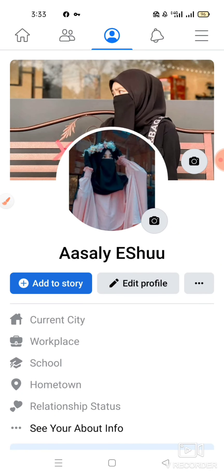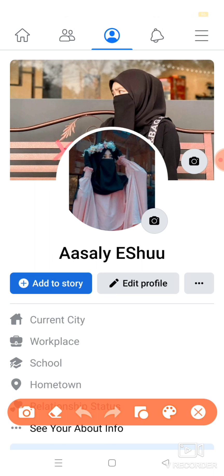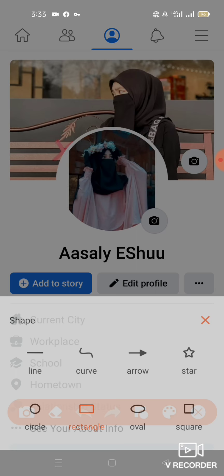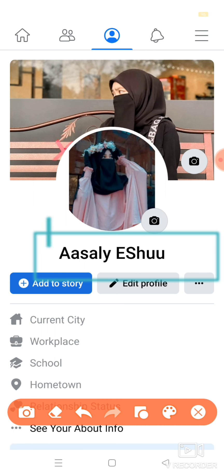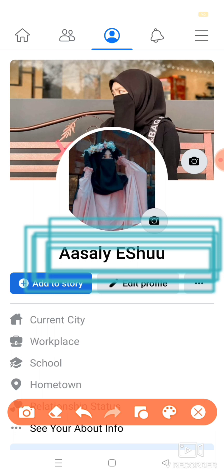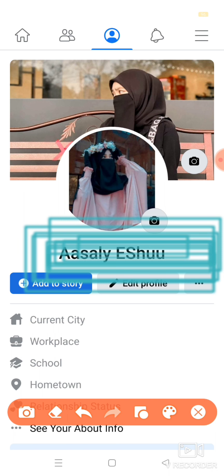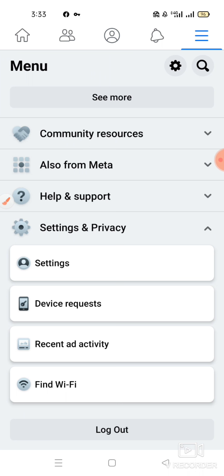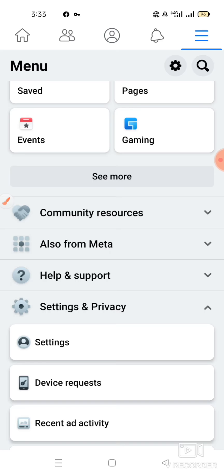Assalamu alaikum warahmatullahi wabarakatuh. In this video, we will know how we can make a single name ID. The last issue is its name and we will make it single name.